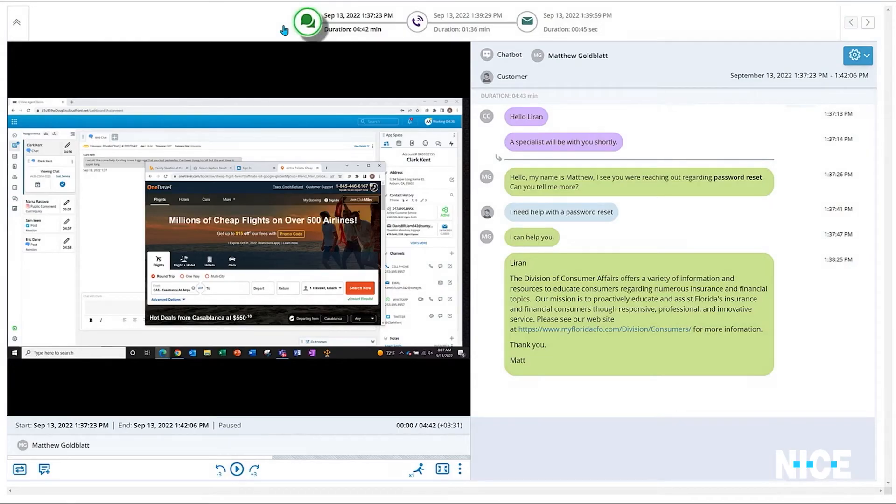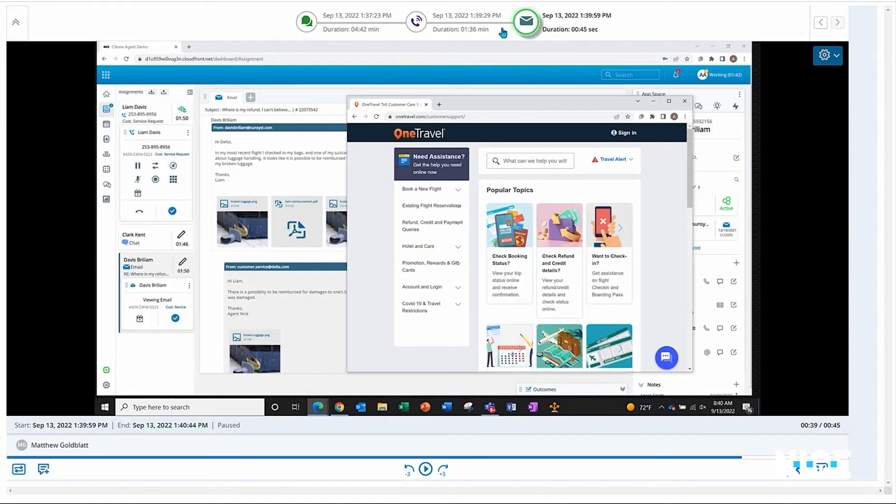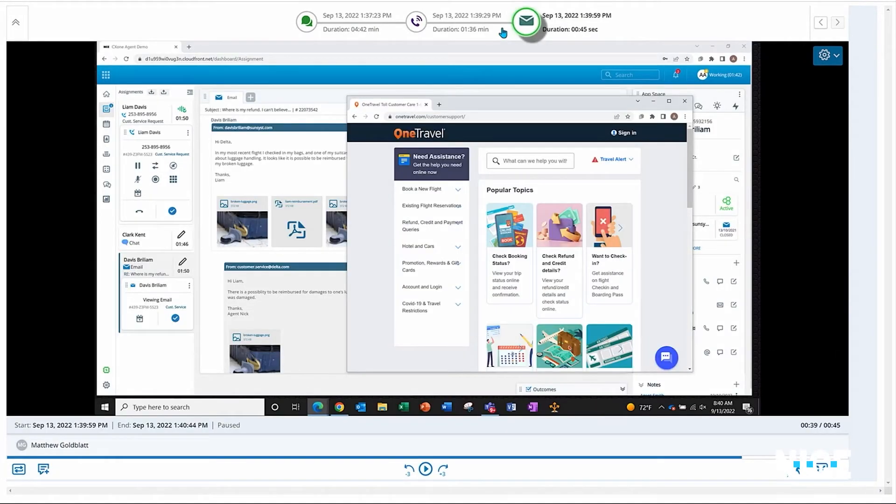And while playing the interactions, the supervisor can see complete journeys, even those that span over multiple channels, including the agent's desktop capture.